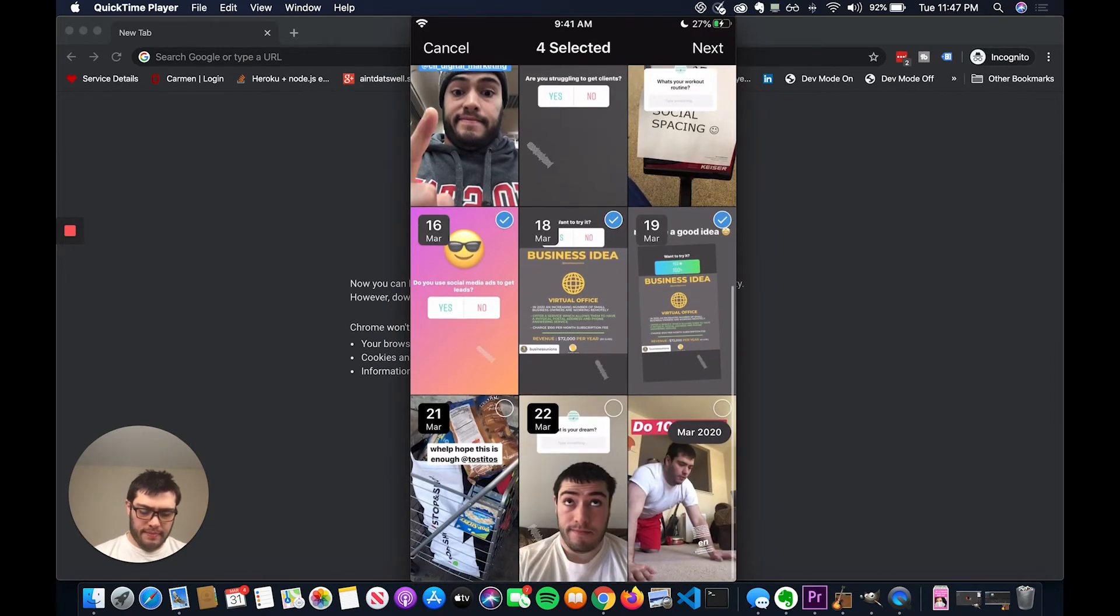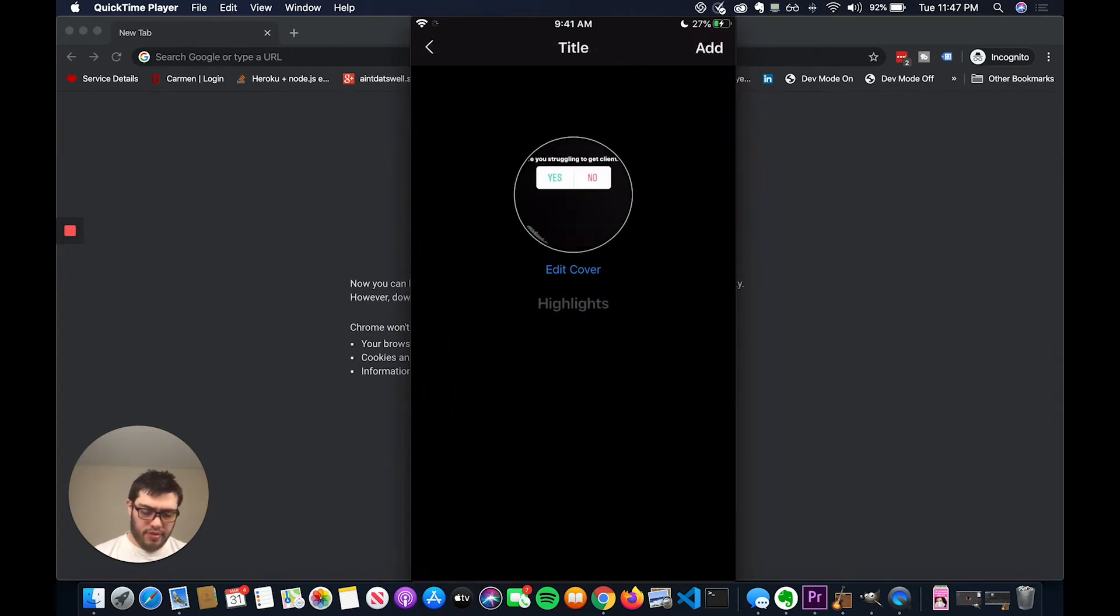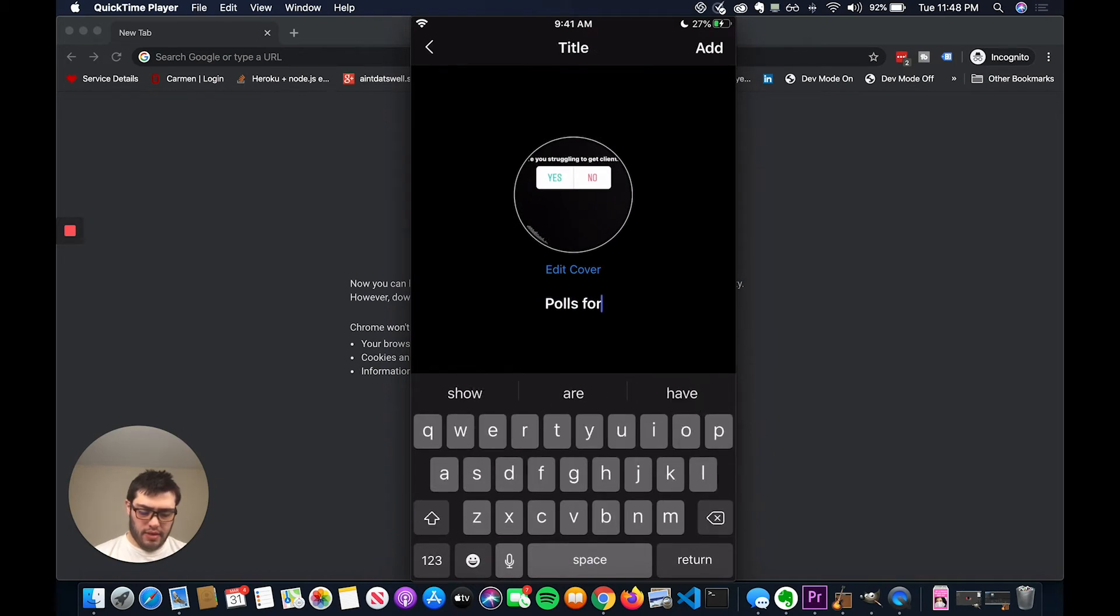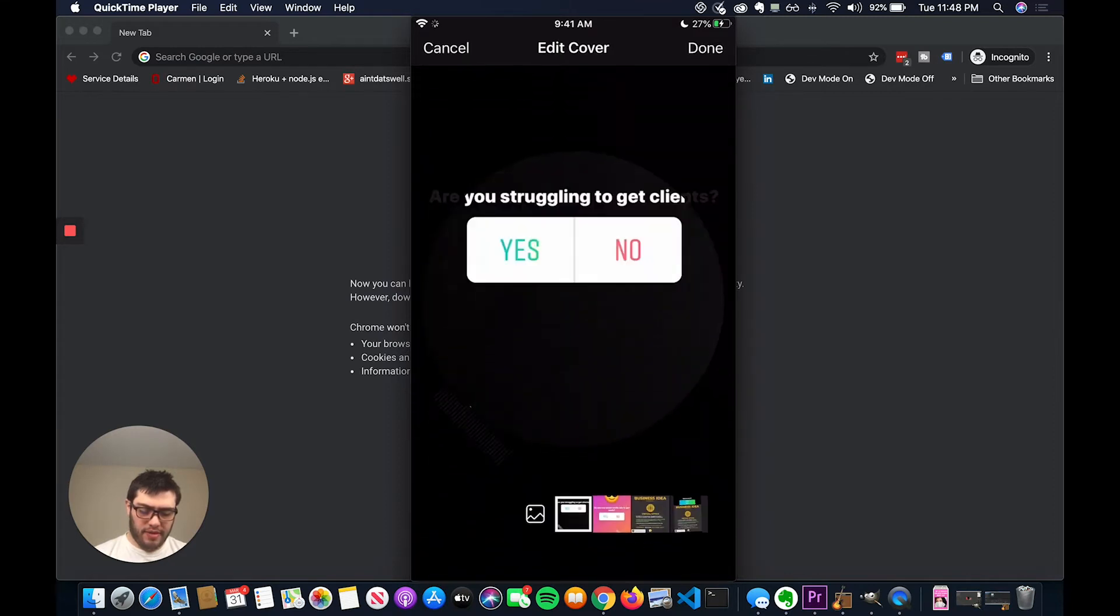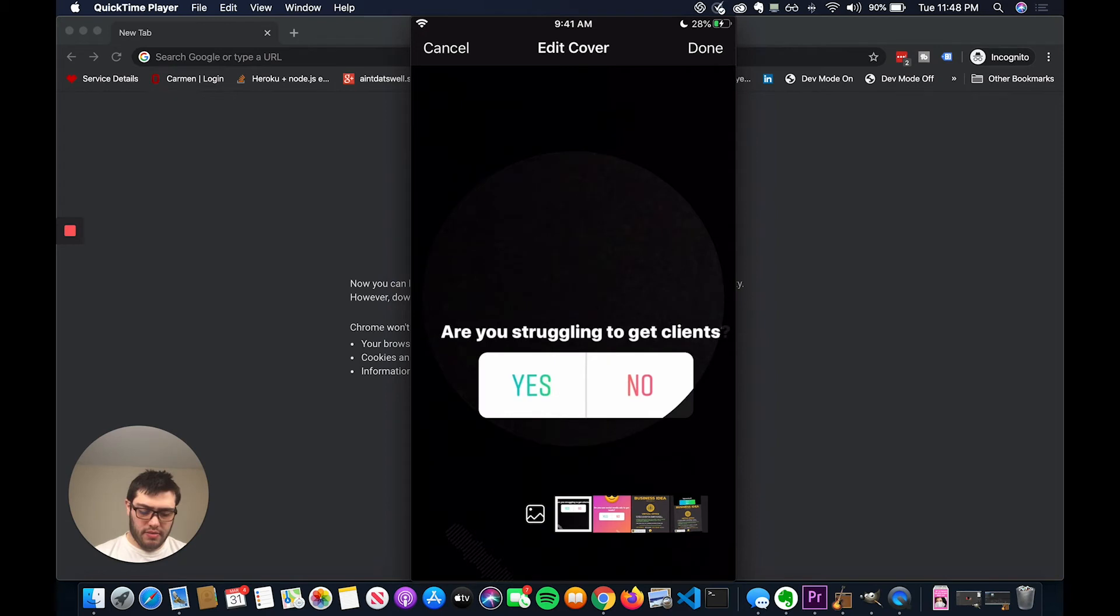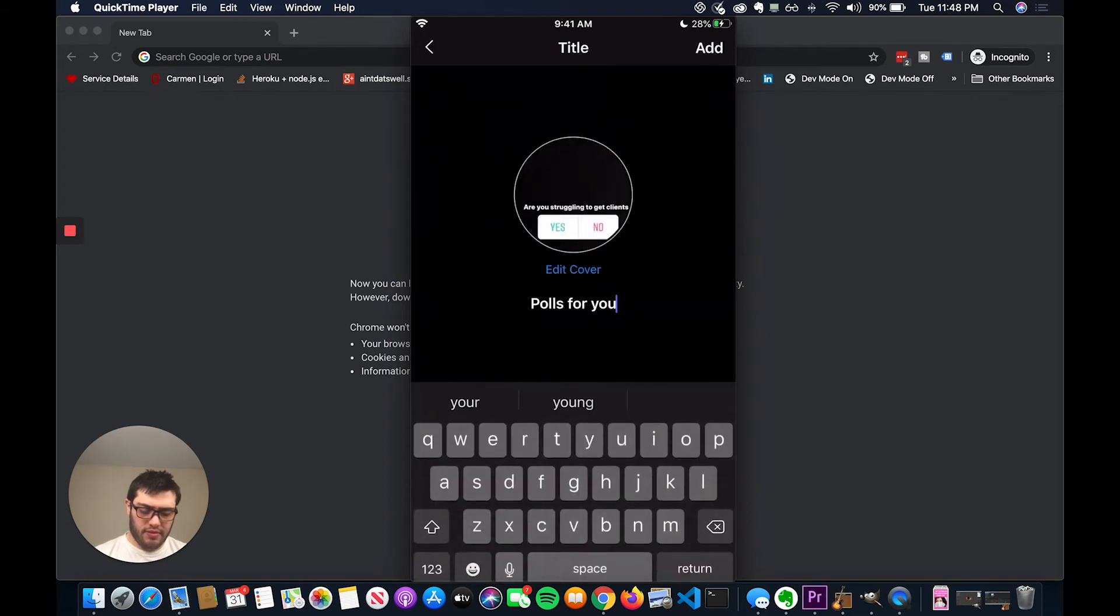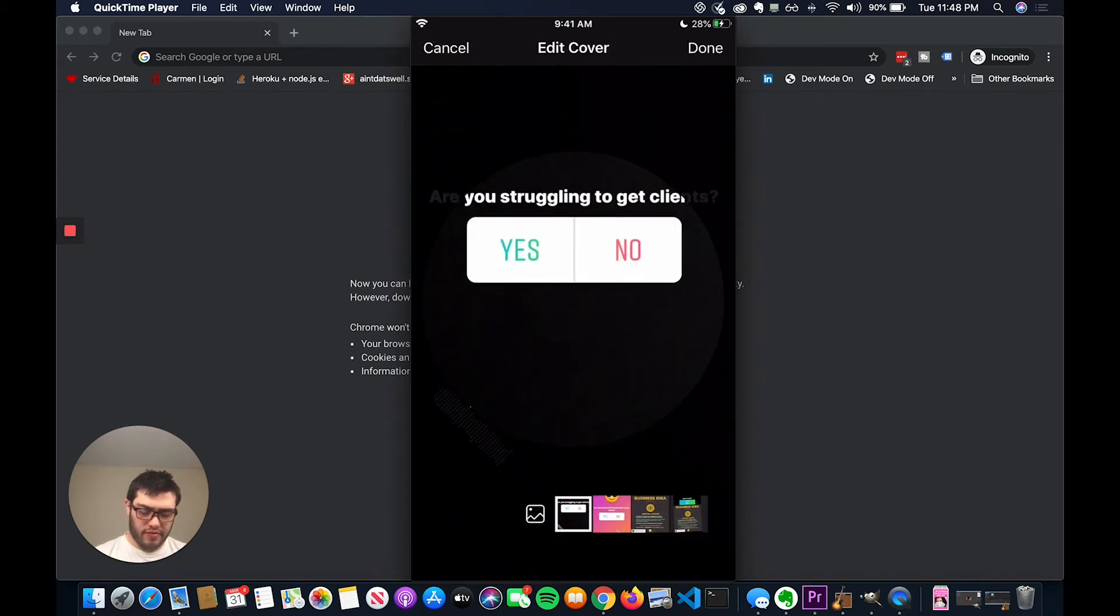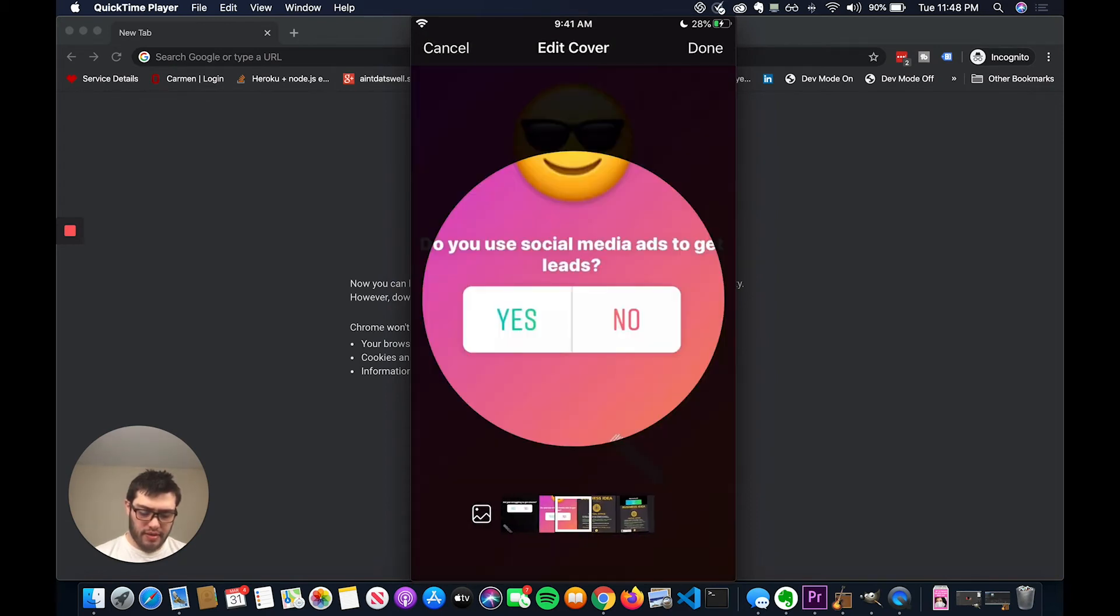And then I could put these in a category. So I can title this and say like polls for you. And then maybe the cover would be, I could do that, but I could choose different cover images. If you click the edit, you can pick one of the different stories.